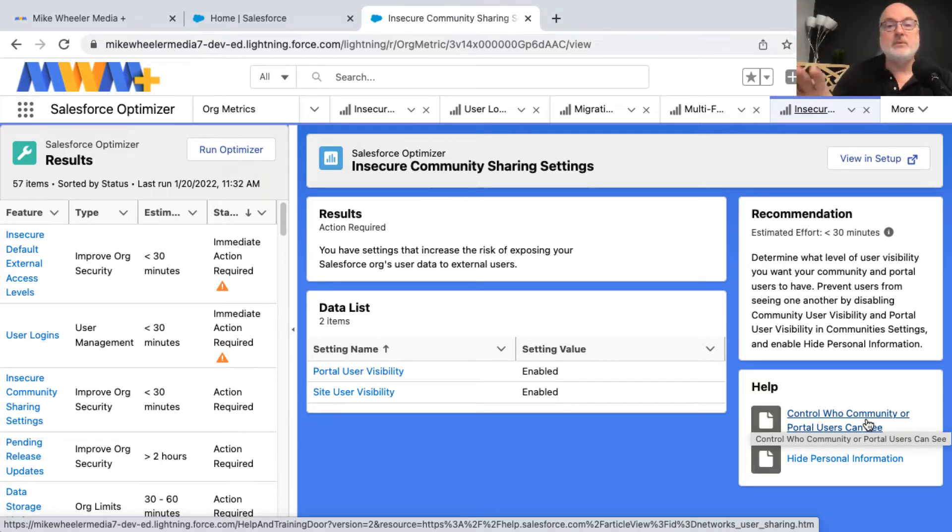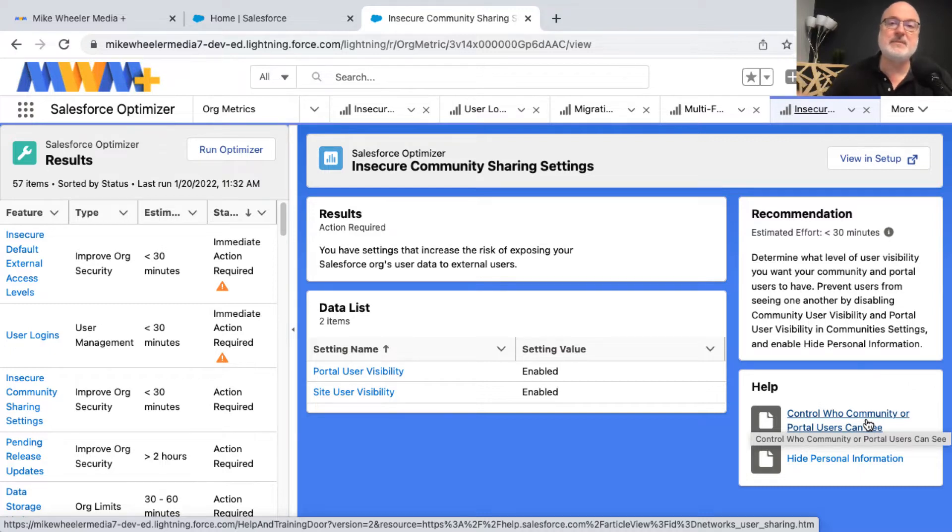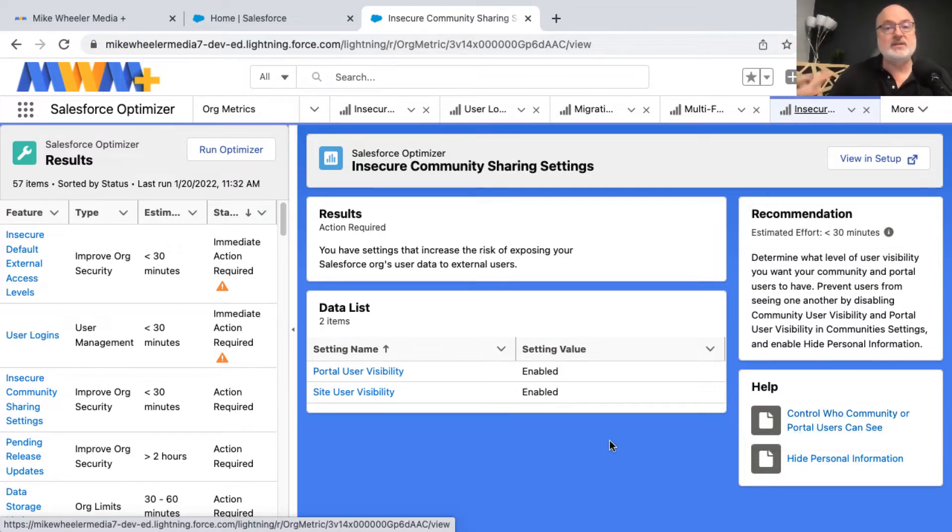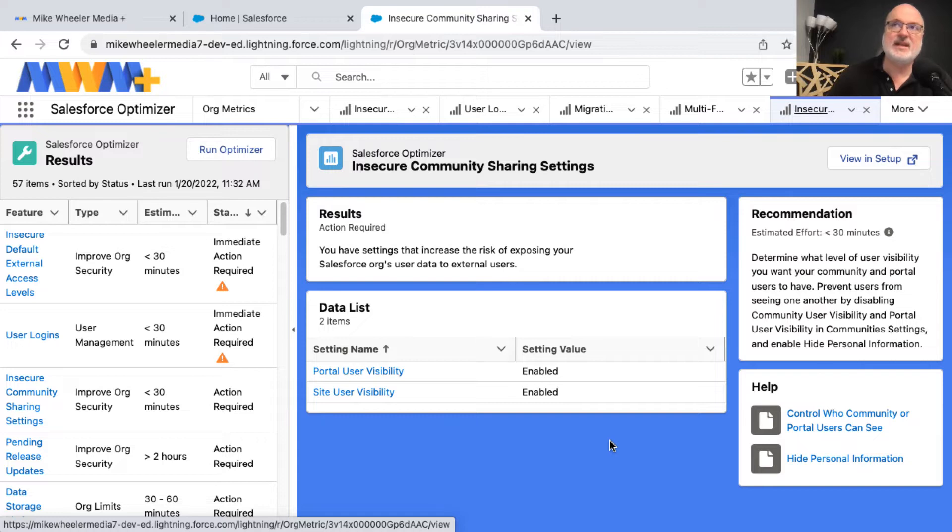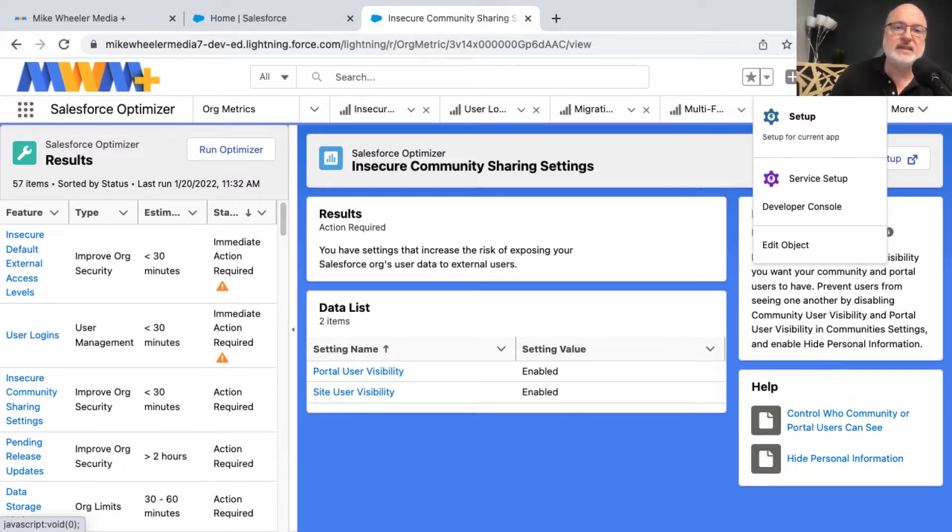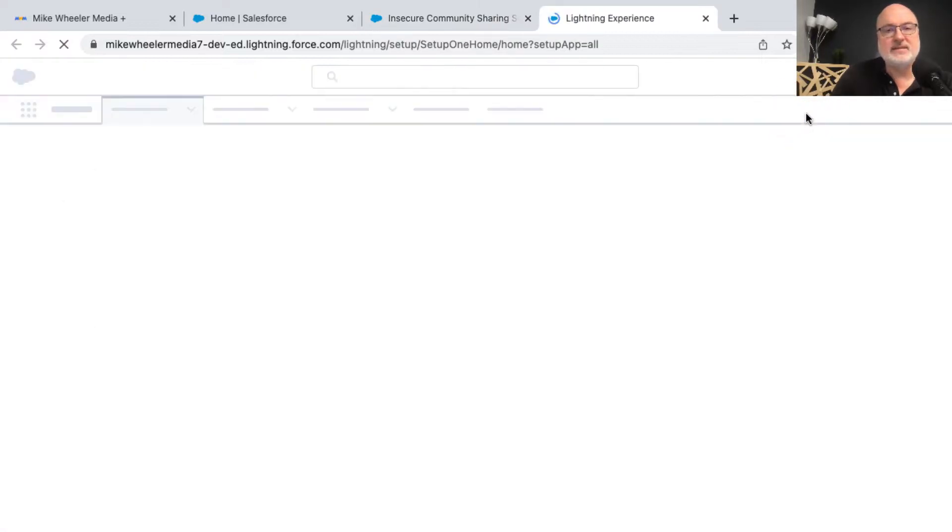But what I want to do is I want to customize this application. This is a managed app from Salesforce, a third-party app to your own org here, but you can actually make some changes to a console application such as the Salesforce optimizer. So how to do that is you'll want to go into setup.